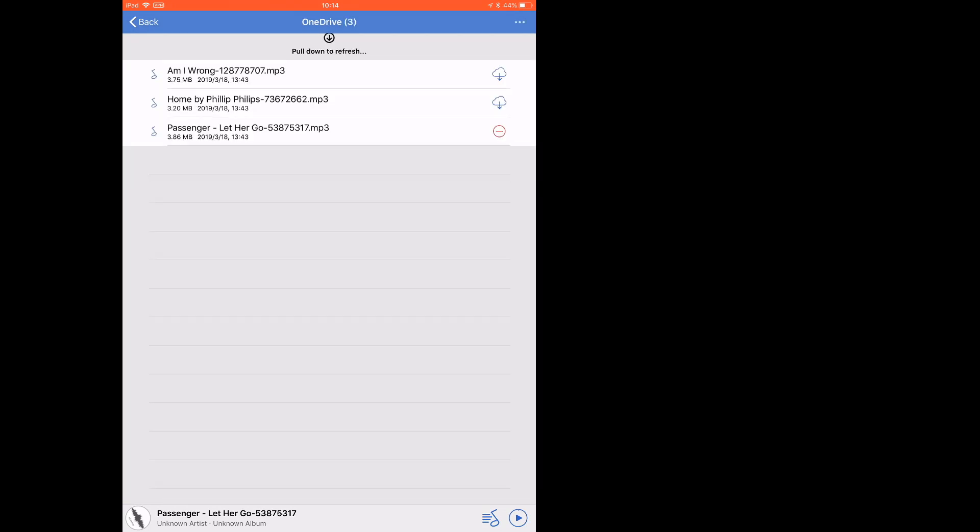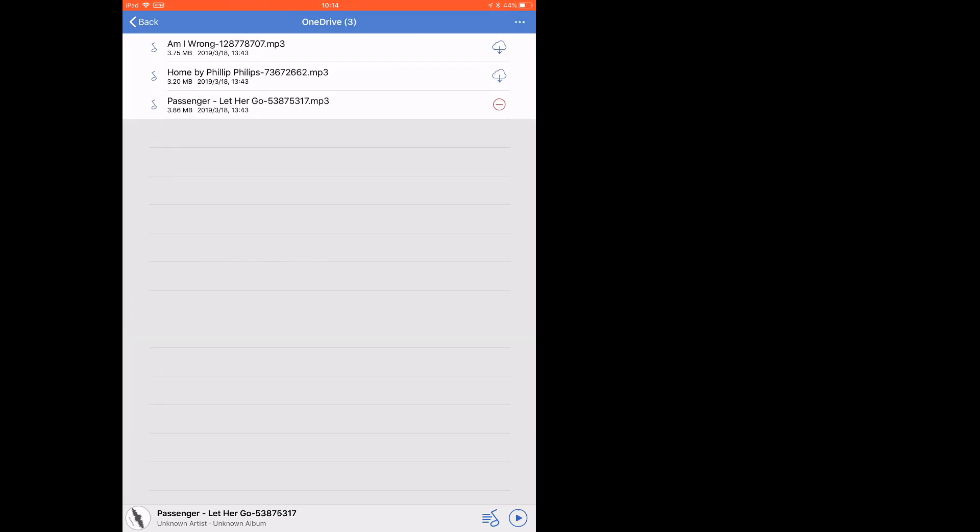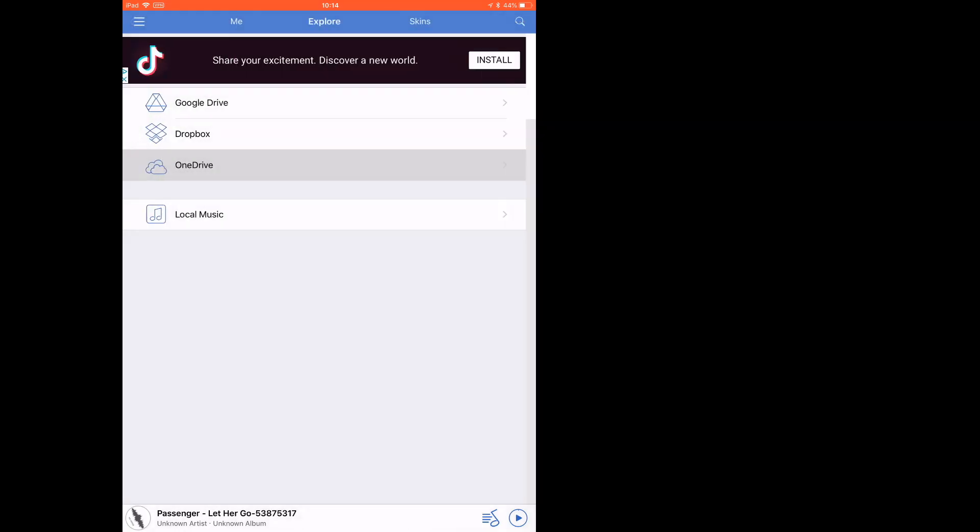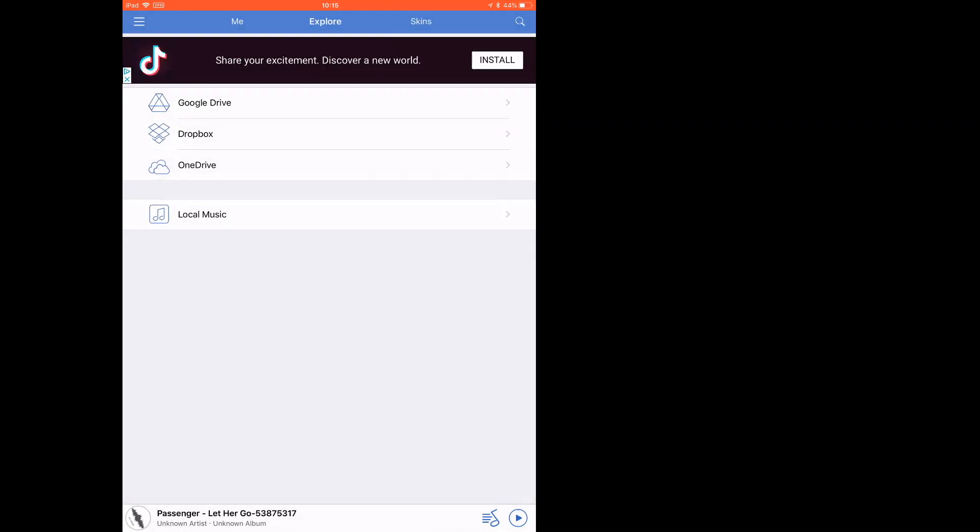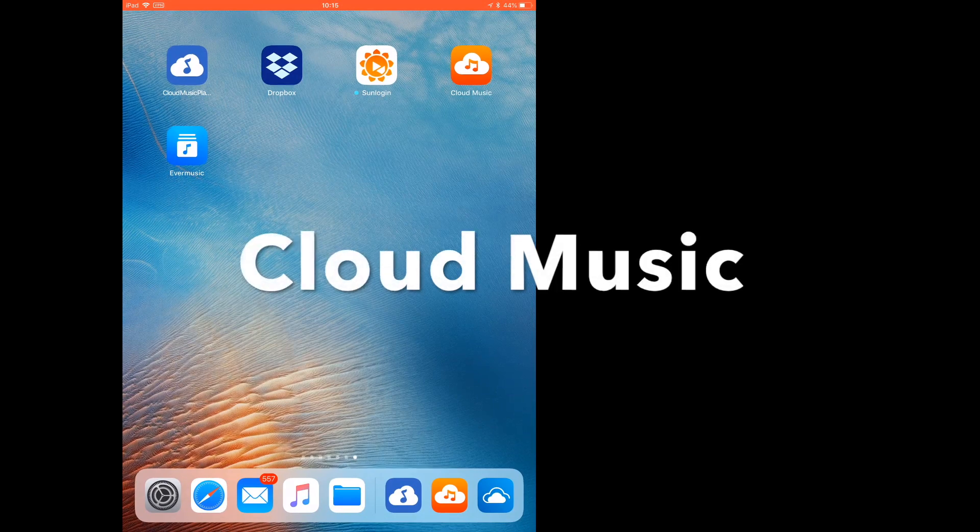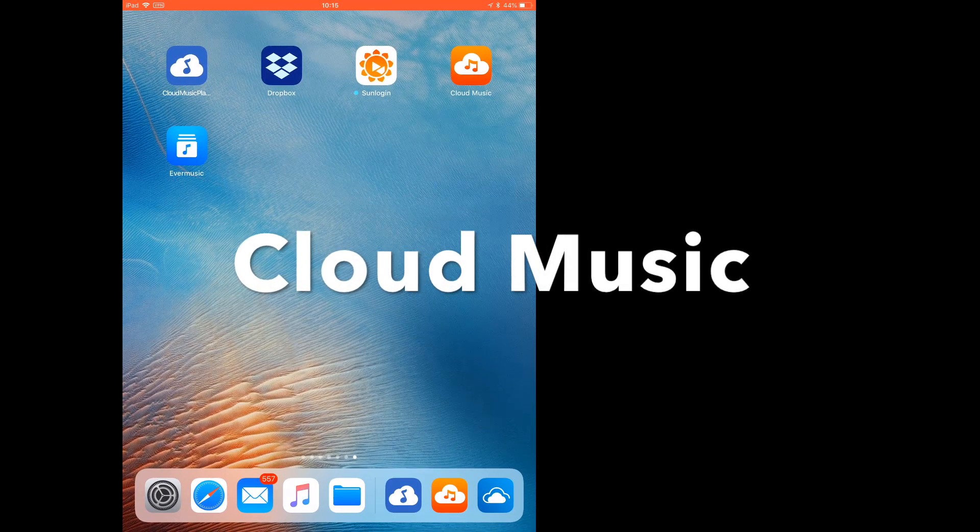I need to download it offline. So you see, I have three songs but I cannot tap to play them. I can only play the downloaded music, like this one which is downloaded.